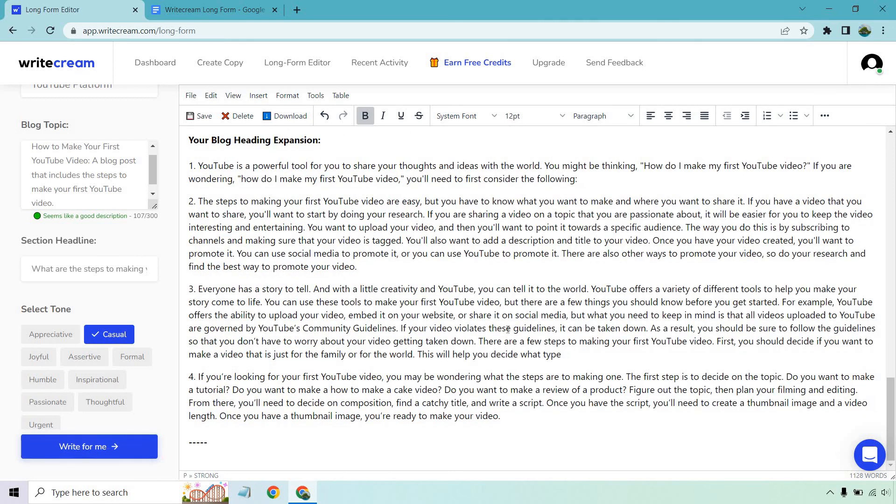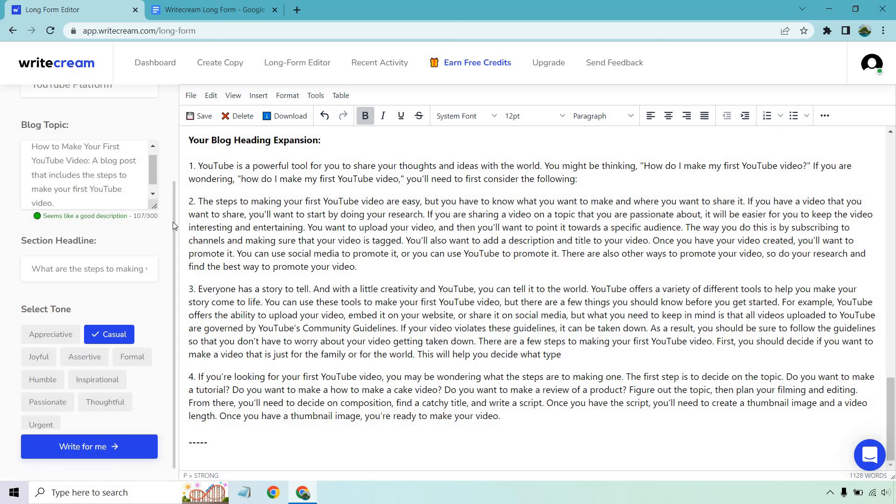Once again that was very quick. I like the speed of this software. I've noticed that this is a good amount of content and I literally had to wait maybe two seconds one and a half seconds. It was very quick so that's good. The steps to making your first YouTube video are easy but you have to know what you want to make and where you want to share it. If you have a video that you want to share you want to start by doing your research. If sharing a video on a topic that you are passionate about it'll be easy for you to keep the video interesting and entertaining.